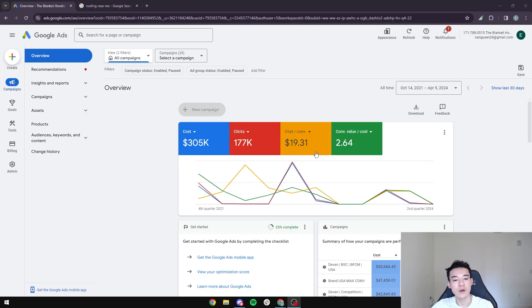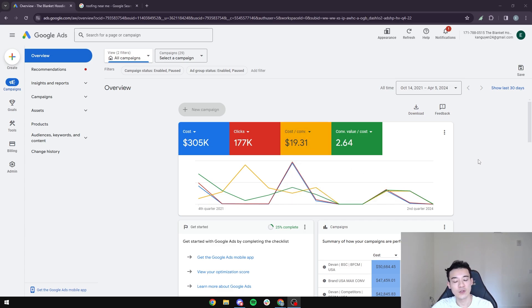I've spent the last two years spending over $300,000 on Google Ads, and in this video today I'm going to show you step by step how to run Google Ads for your roofing business. If you're looking to scale your roofing business, the first and most important step that is overlooked is to create a Gmail account to be able to run Google Ads.